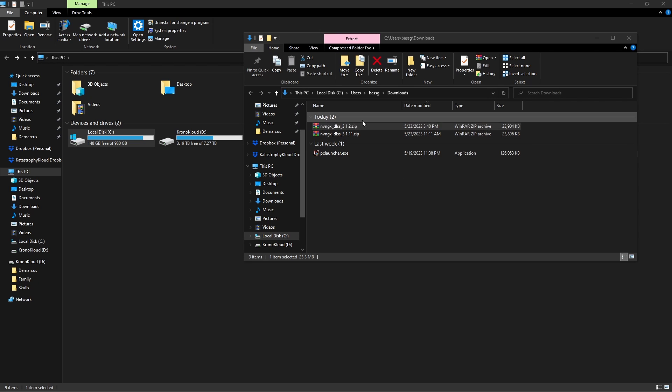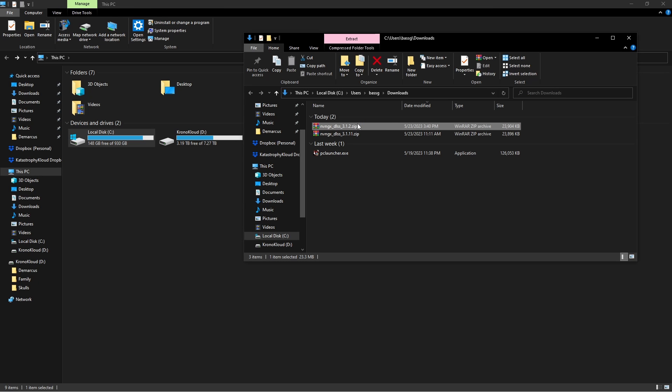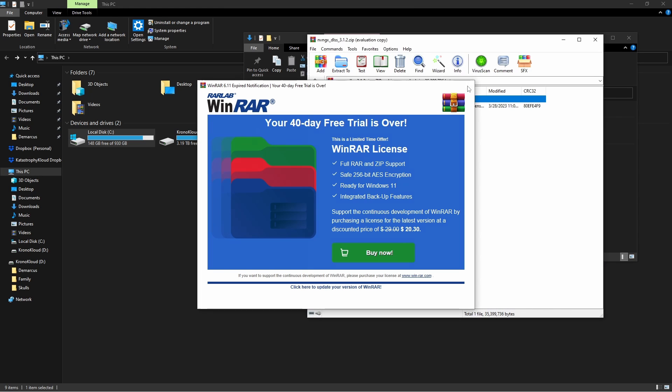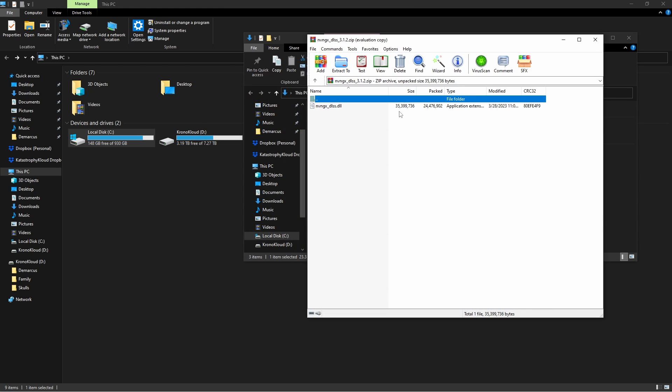All right, so here we are with the file itself. You can see how it's set up currently. It's a zip file. I'm just going to use Winrar. We're going to go ahead and open it up and there's the file that we're looking for, the DLSS.dll file.